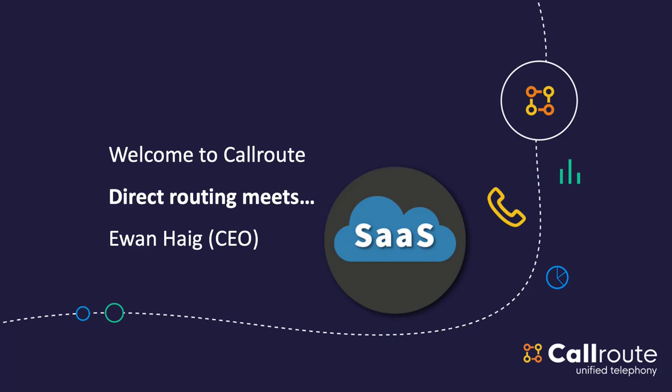So, my name's Ewan Haig, I'm from SIP Synergy, albeit you see up there we are CallRoute. So CallRoute is a service offering of SIP Synergy, and as the title suggests, it's about direct routing and how that meets software as a service.